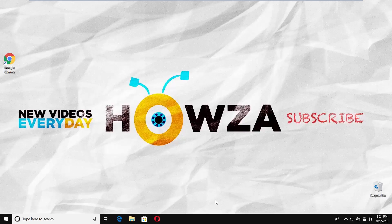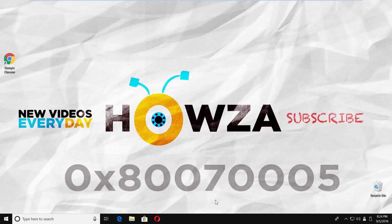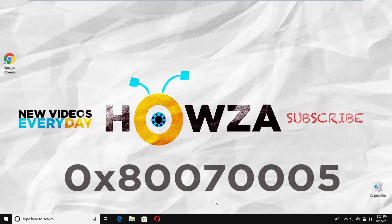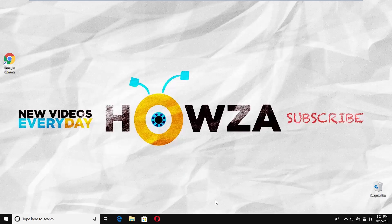Hey! Welcome to Howza Channel. In today's tutorial, we will teach you how to fix error 0x800-70005 when updating Windows 7, 8, or 10. Let's go!